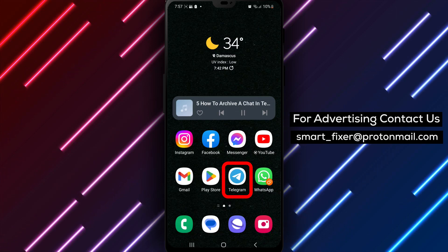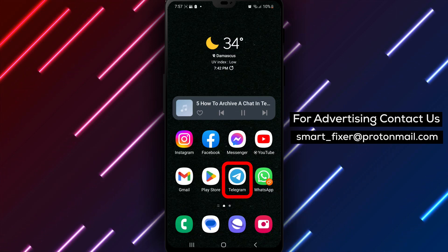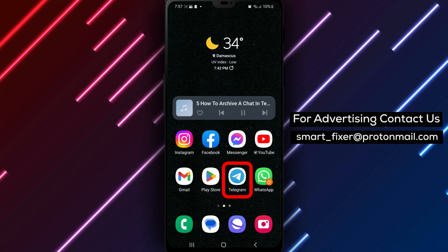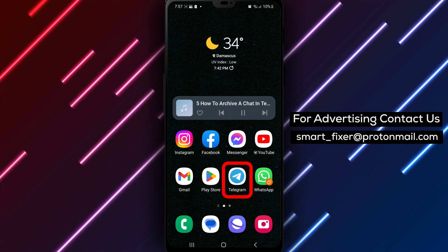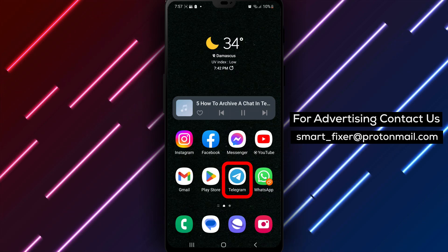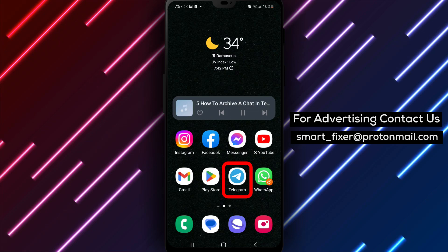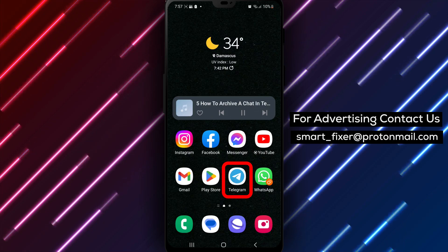Step 2. Tap on the Telegram app to select it. Then, tap on Install to begin the download. Wait for the app to finish downloading and once it's done, tap on Open to launch it.